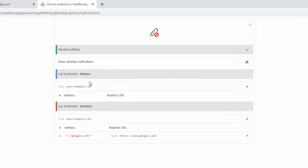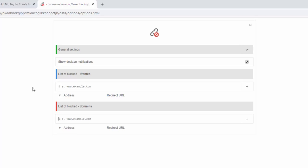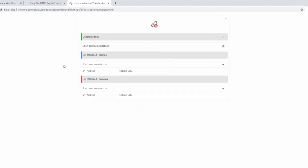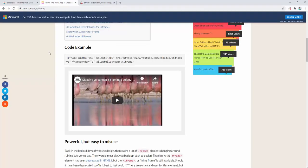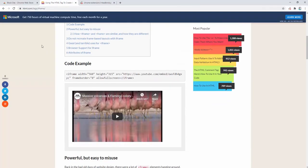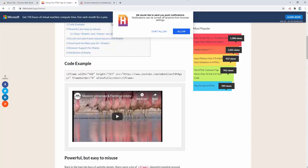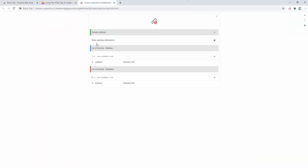We can also block iframes as well, which are pages inside other pages. So if we go ahead and view a website which uses iframes we can see this in action. Here for example on html.com we can see that YouTube is being brought in via an iframe.